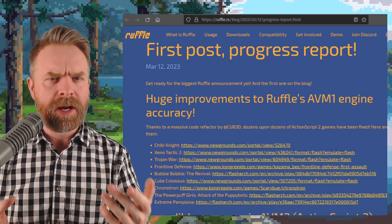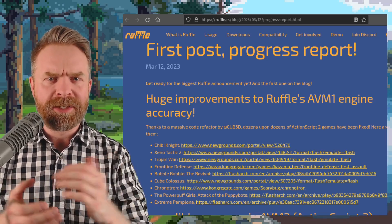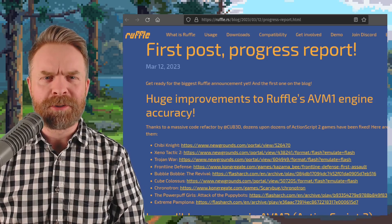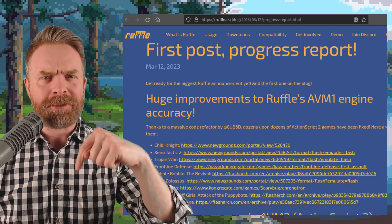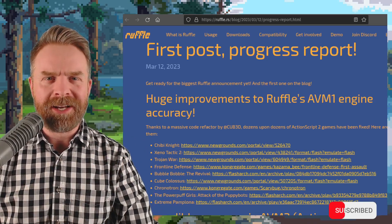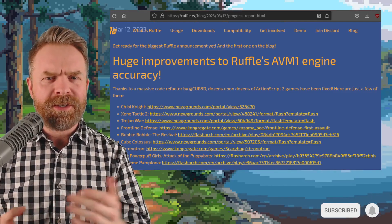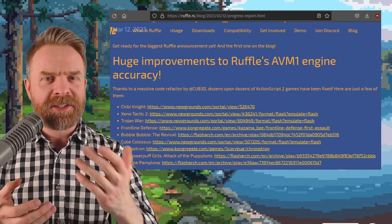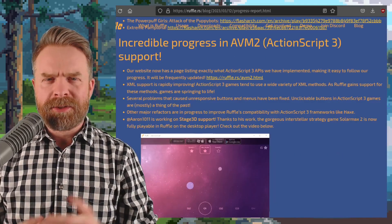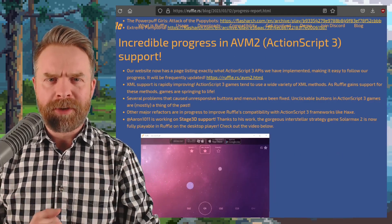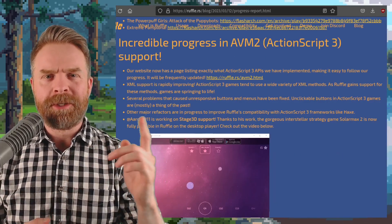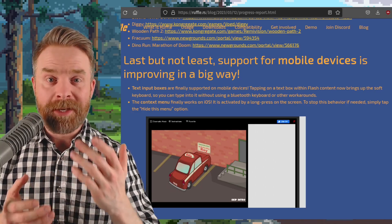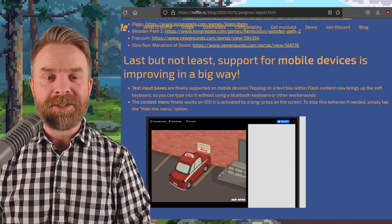We'll kick things off talking about Flash emulation with Ruffle, and Ruffle just released their progress report. I'll drop a link to it in the description below, and I do recommend checking it out. First and foremost, they say dozens upon dozens of ActionScript 2 games have been fixed. There's also been a whole bunch of progress for ActionScript 3 support, and for those of you looking to use this on mobile devices, they've made a lot of improvements as well.